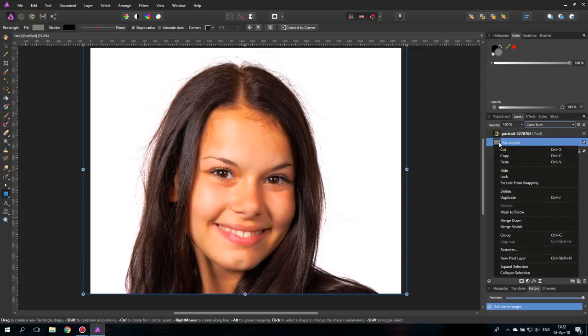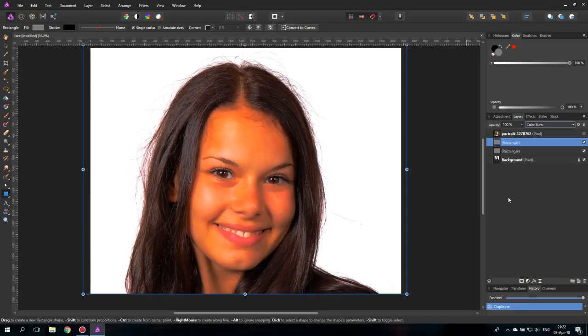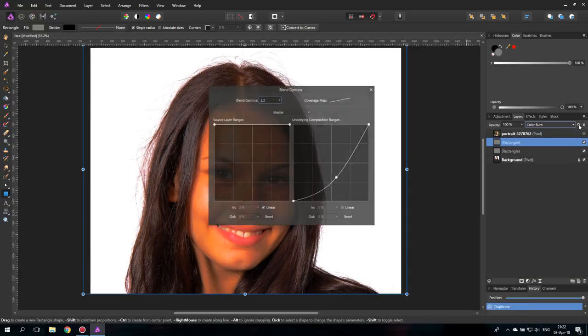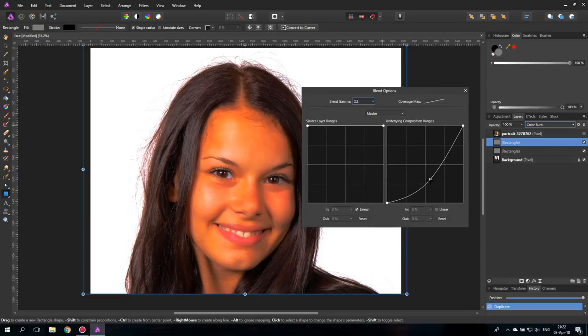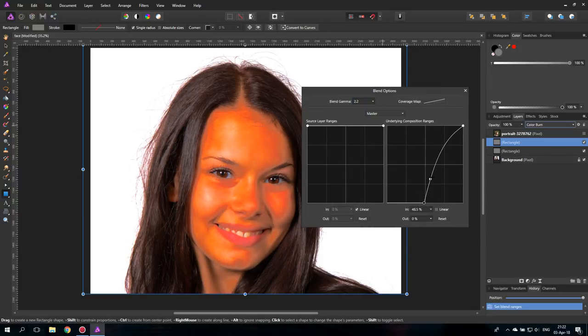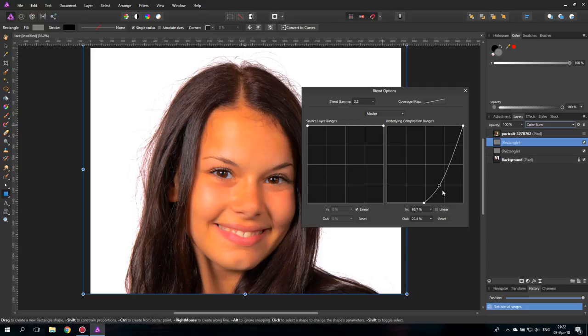So let's just duplicate this layer. Again, we go to the blend ranges and pull this down or pull this over even more so it's just affecting the highlights of the face. Like this.